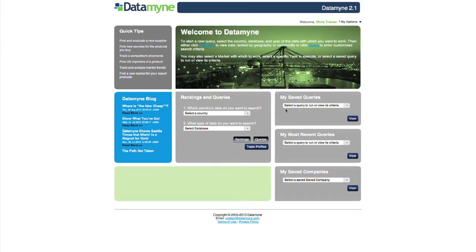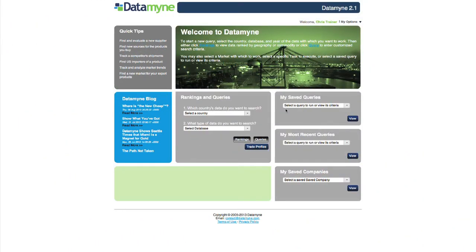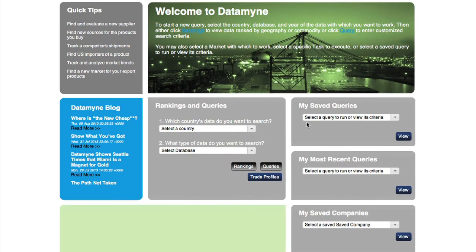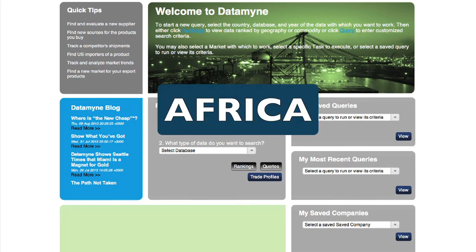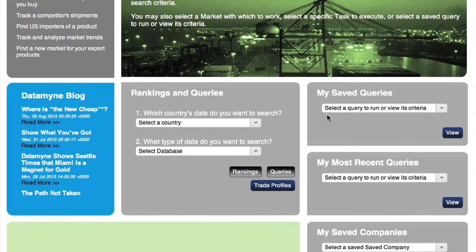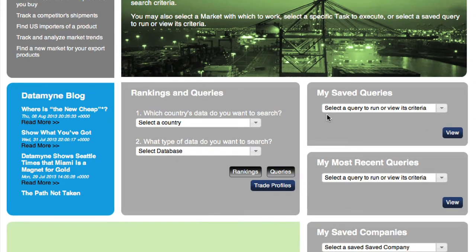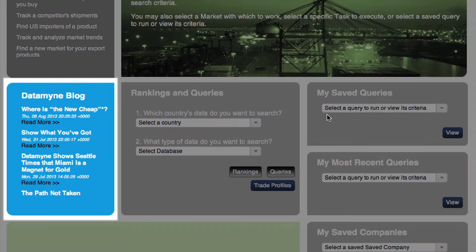Our dashboard is your starting point to accessing the import-export markets of the Americas, Asia, Africa, and the EU. It also provides resources to complement your research, such as Datamyne's international trade blog.